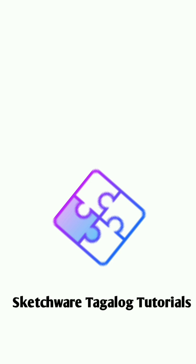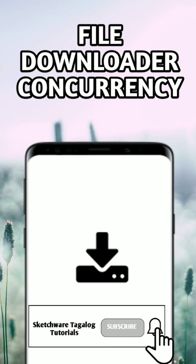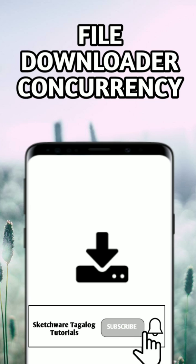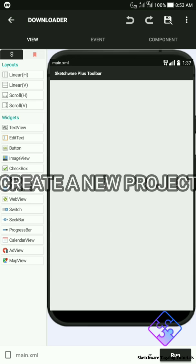Welcome to Sketchware Tagalog Tutorials. In this video, I am going to show you how to download a file using ExecutorService, which belongs to Java Concurrency. Before we proceed, make sure to subscribe to our YouTube channel to get updated for more amazing content about Android app development, only right here on Sketchware Tagalog Tutorials.